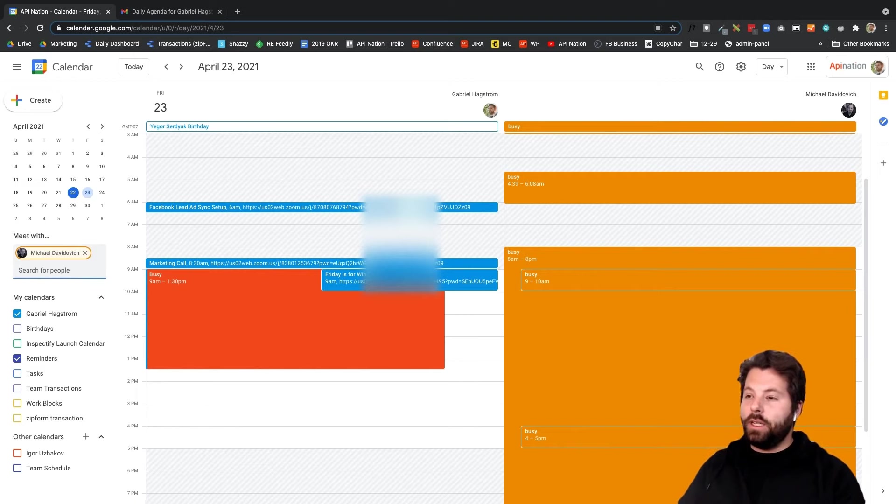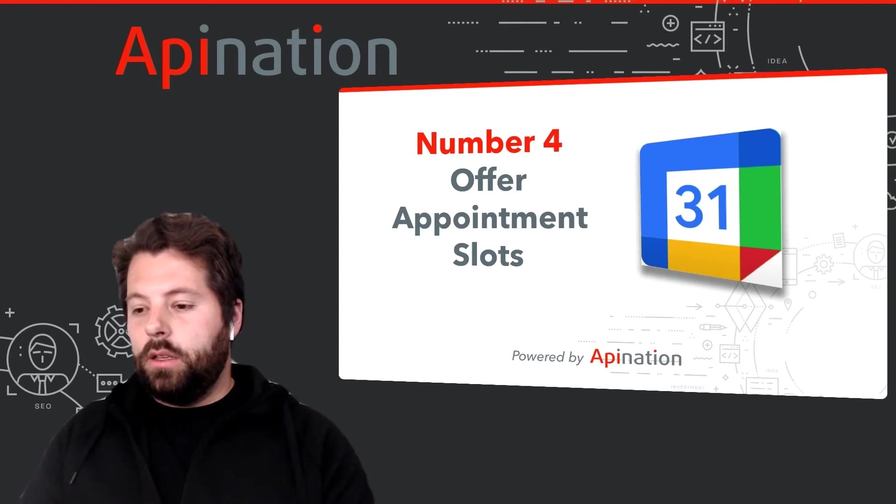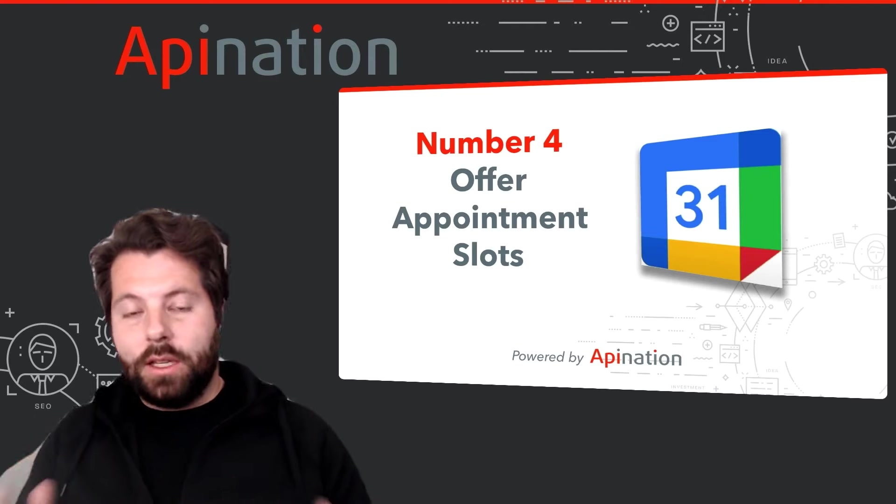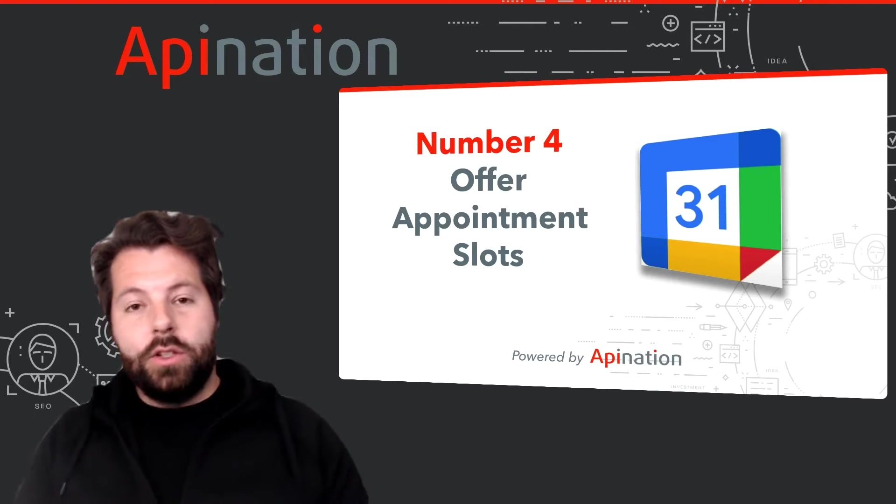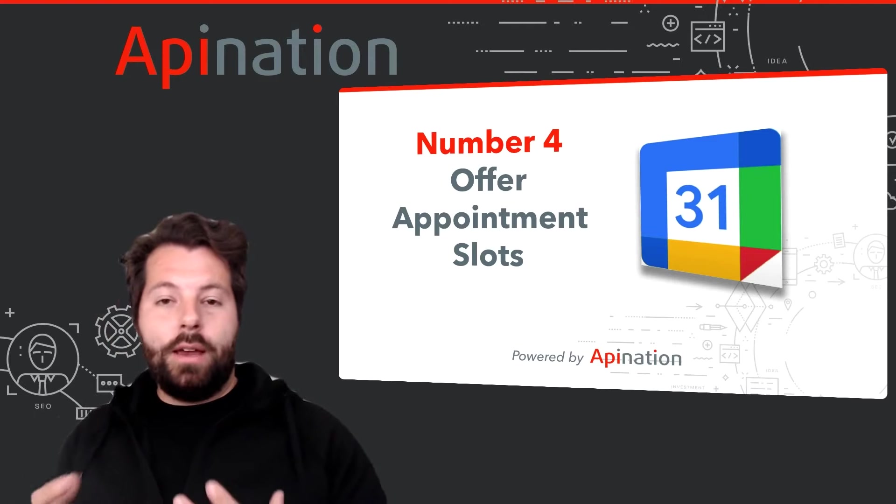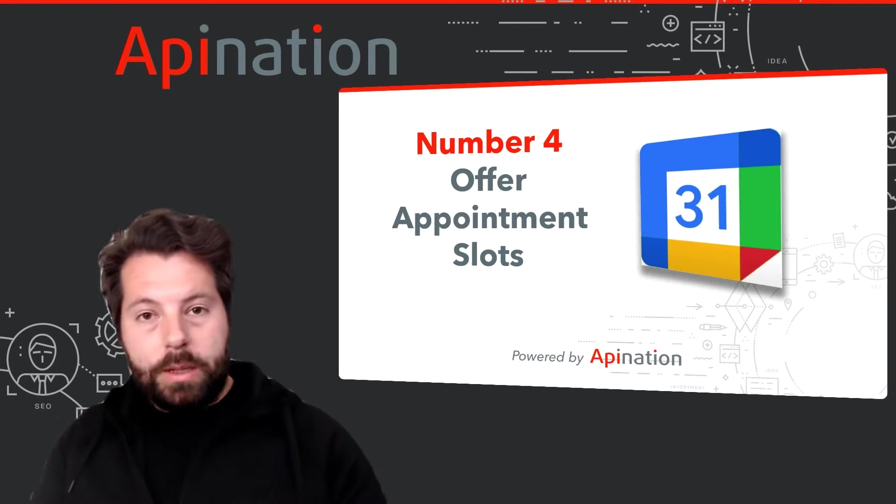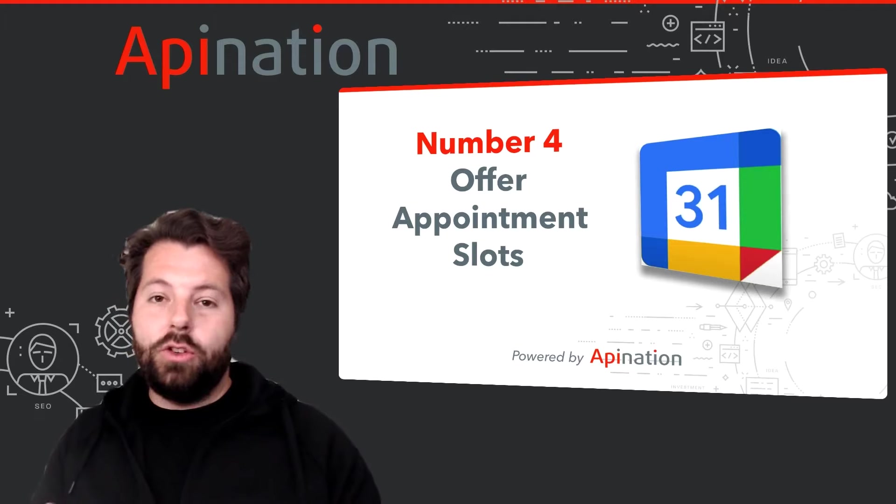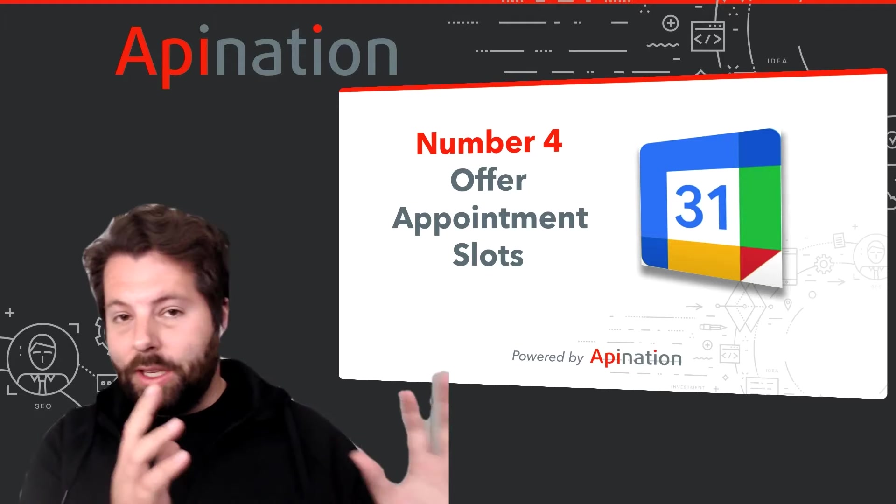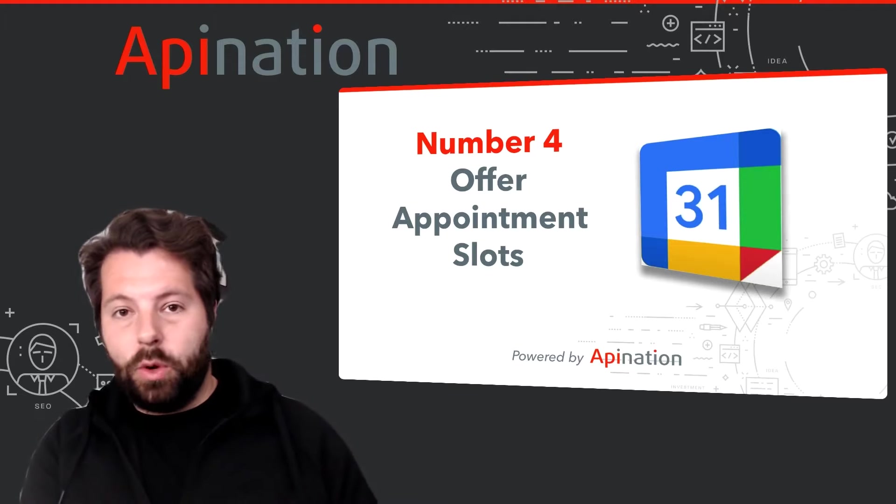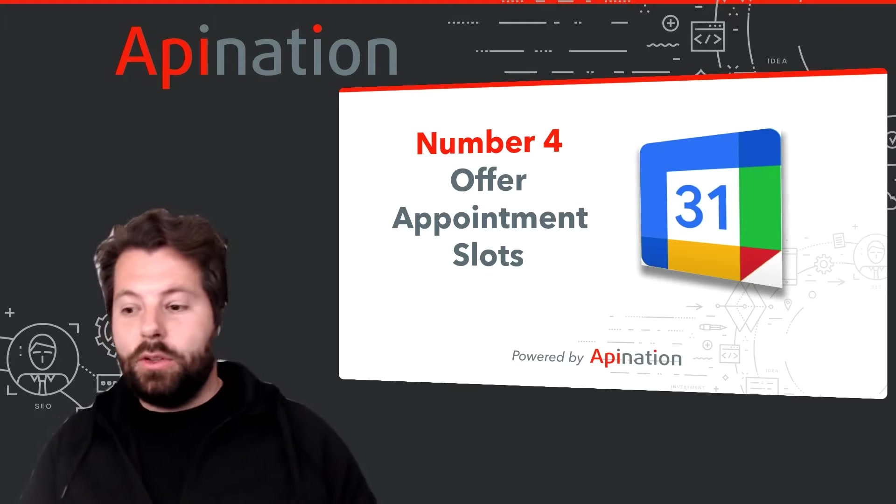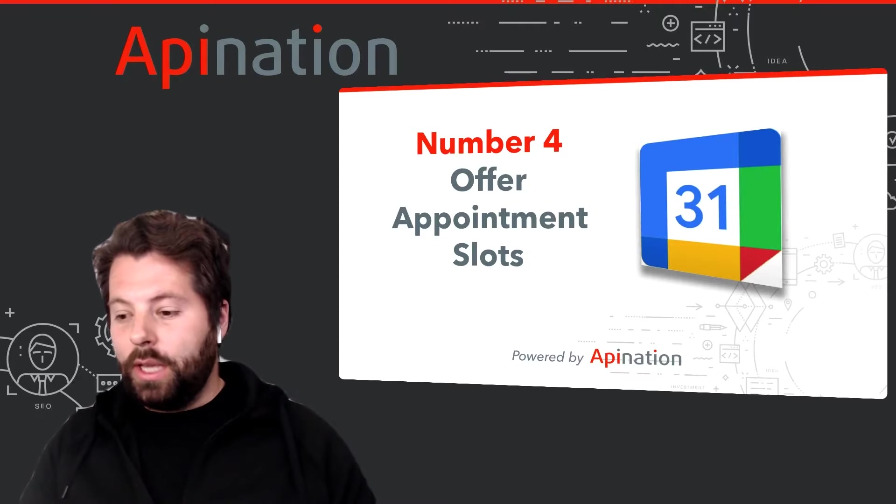The last thing, and this one is really cool, you can offer appointment slots. So if you have a group of people who you would like to meet with and you just want them to be able to schedule those appointments with you, you can absolutely do that in Google Calendar.